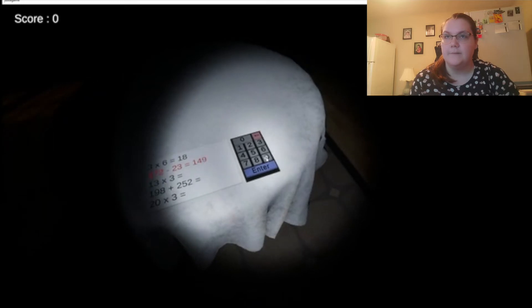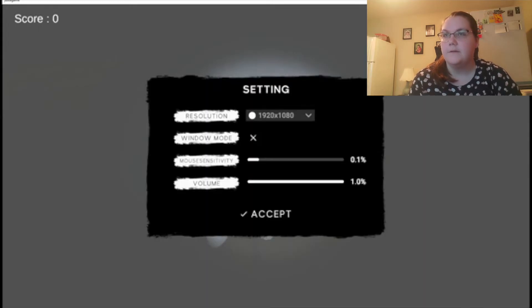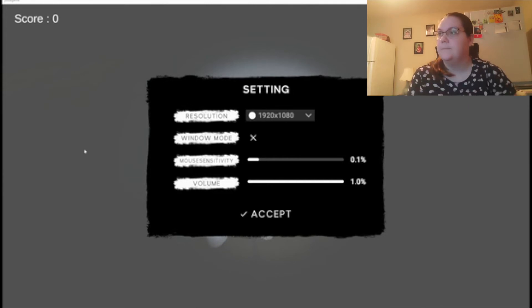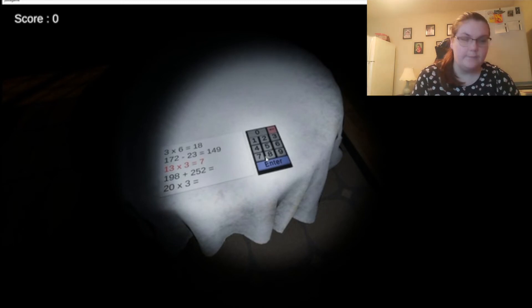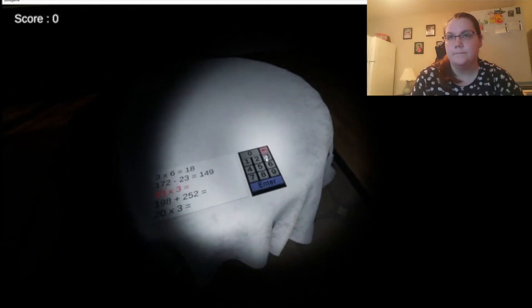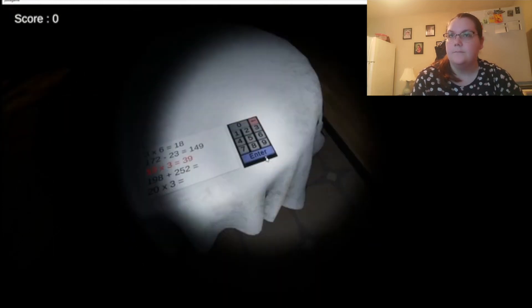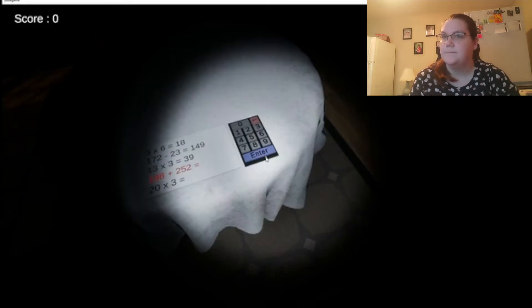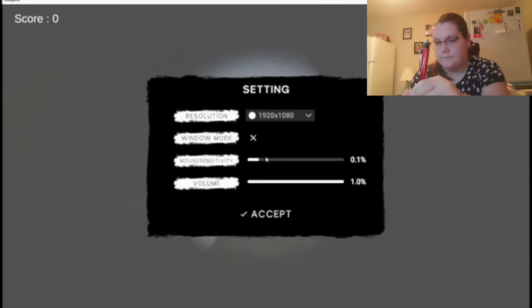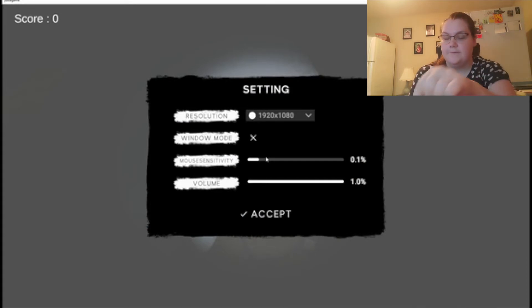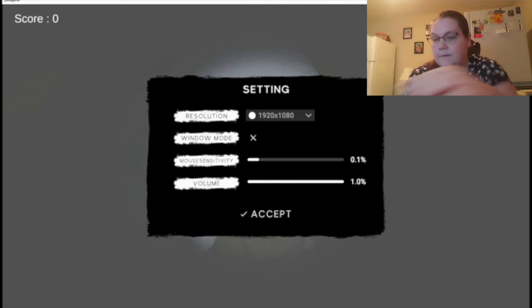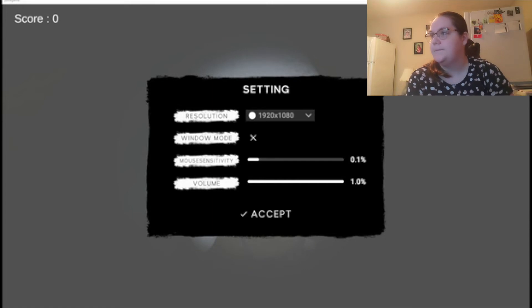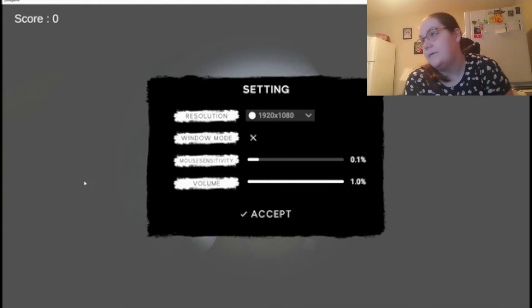Can I type this with my keyboard? 13 times 3 is 39. Can I type it? No, I don't know. 198 plus 2... 252. He's there so he's gonna get me but we're doing it. 198 plus 252... 450. I'm lazy, I don't want to do that.